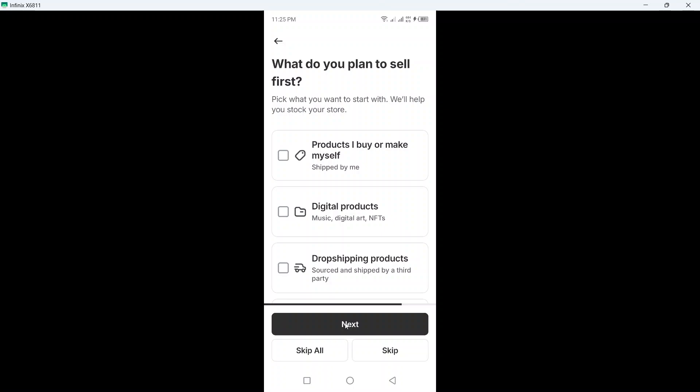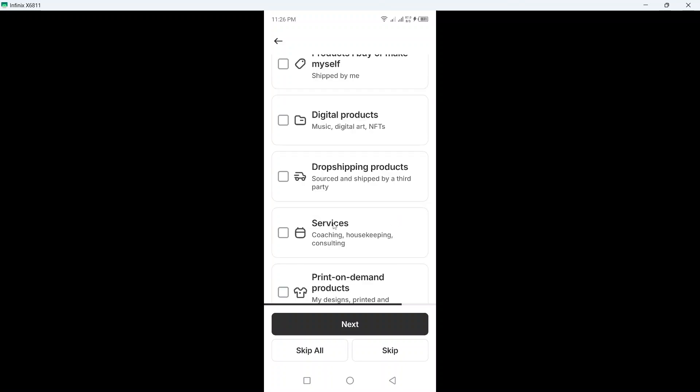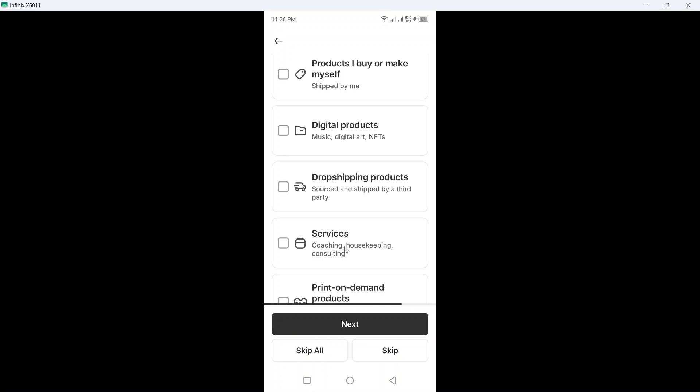Click on next again, here you can see what do you plan to sell first: products I buy or make myself, digital products, dropshipping products, services, print on demand. So I want to do dropshipping. So select here, source and ship to buy a third party.